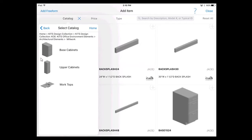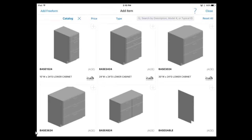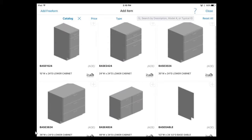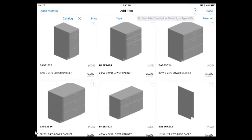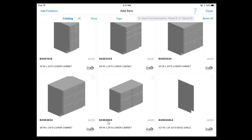You can see here we have some options: base cabinets, upper cabinets, and worktops. A good area to start would be with the base cabinets, so I'm going to tap on base cabinets. Let's do a quick review of what we see here. We have different size cabinets, which are all roughly about 24 inches in depth and at the standard cabinet height of 36 inches. We have a 15-by-24, 24-by-24, a 30-by-24, then 36-by-24, 48-by-24, and then we also have closing base cables. I'm going to show you how to use a series of these to build and how it all works.